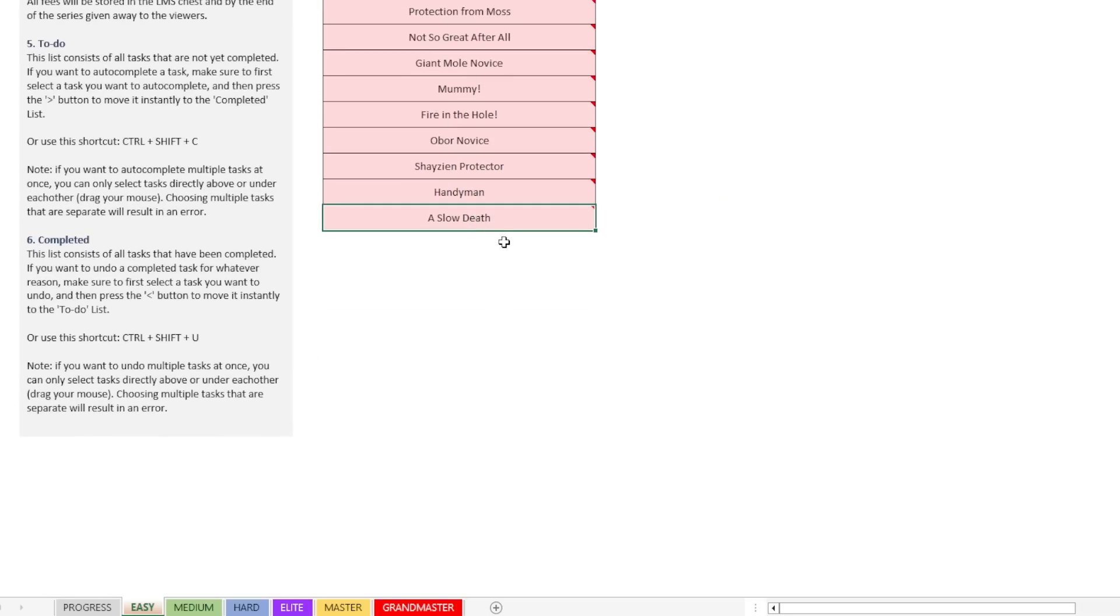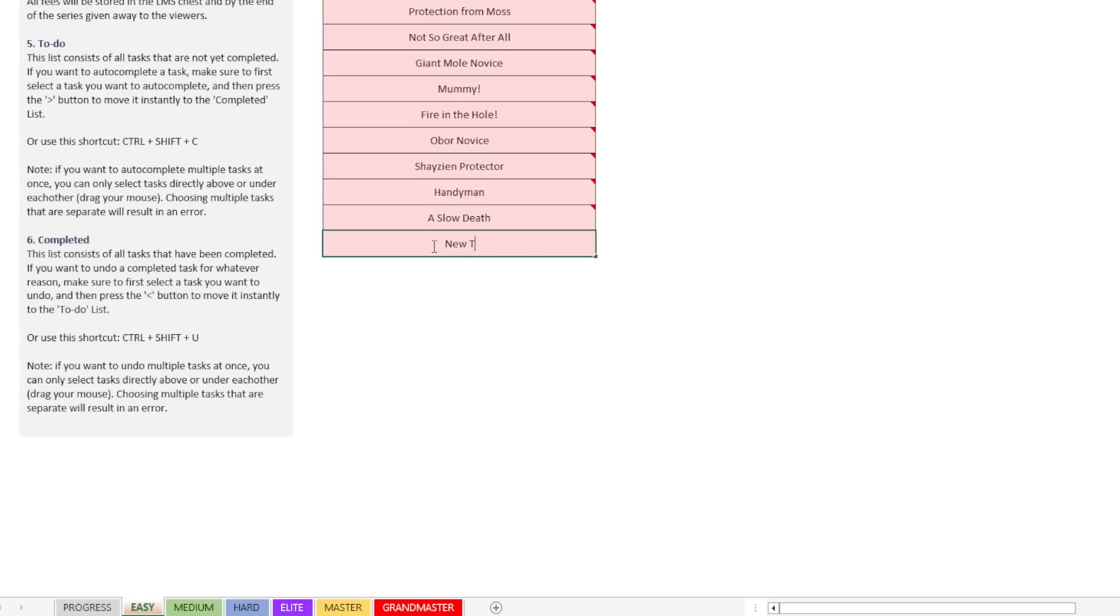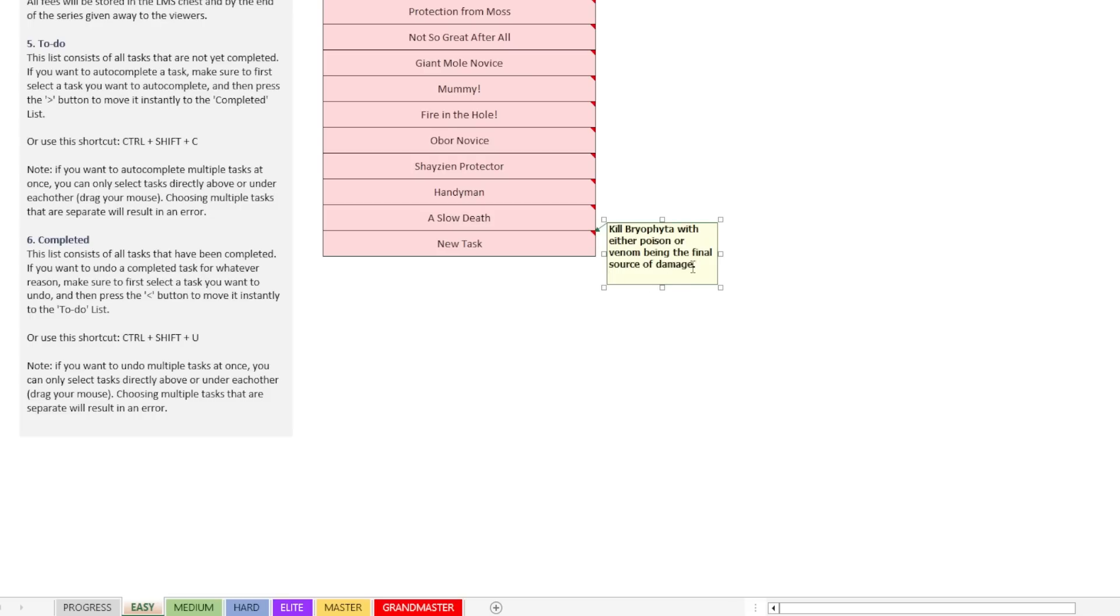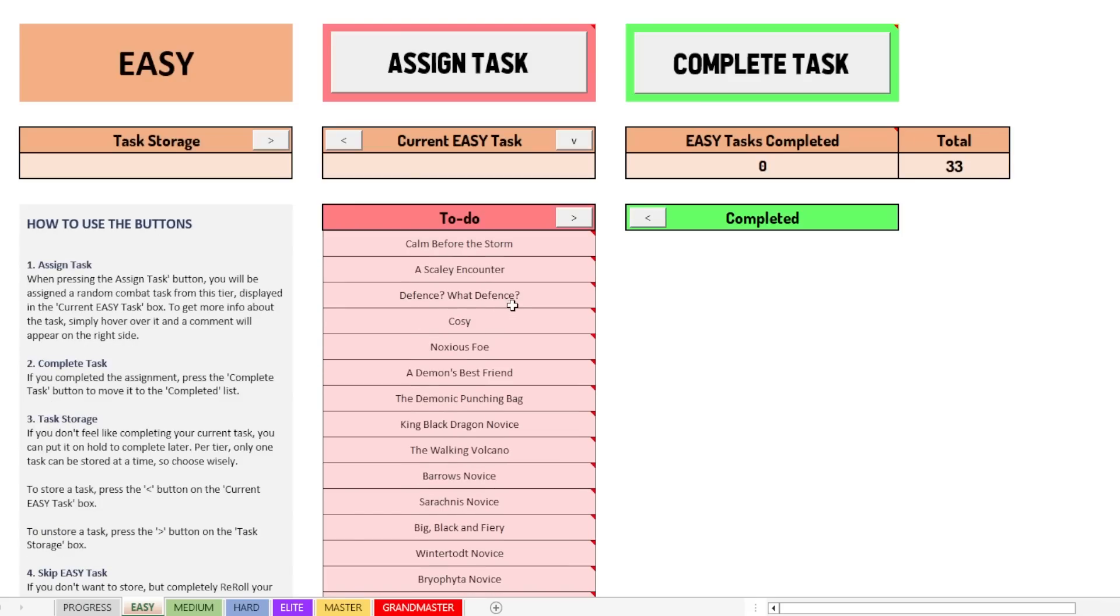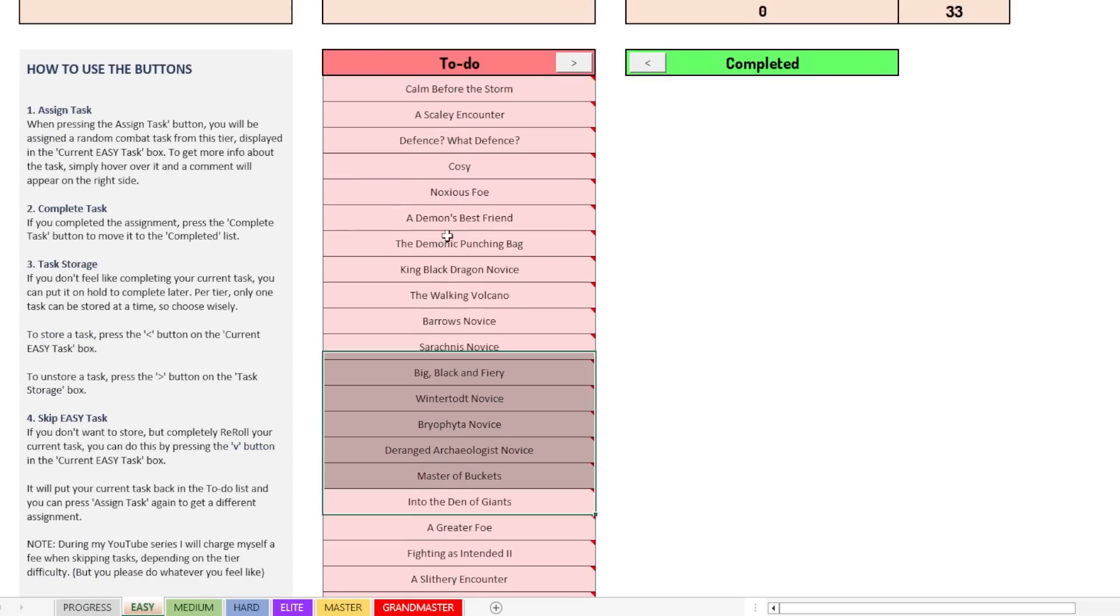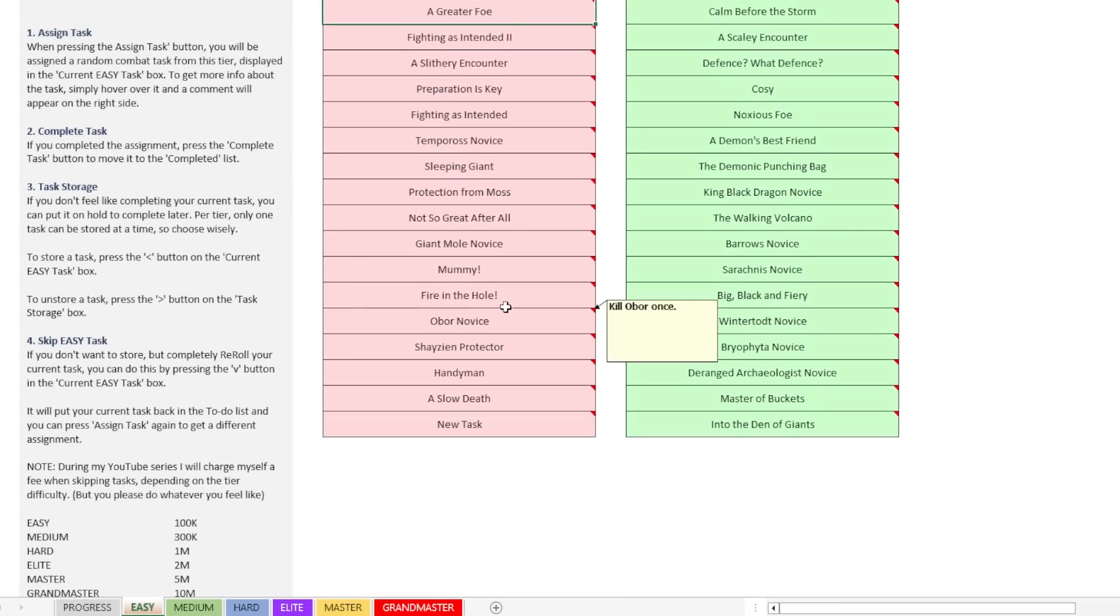So what if I, for example, copy the task a slow death and I paste it right here, enter, and now I can edit this one and I say, for example, new task. And once again, I can right click that. You can't see it, but I can edit a comment and then I can say new task. And now the new task is on the list and when assigning a task, there's now a chance to actually get this task assigned. So let me try to do that as well to show you how that basically works.